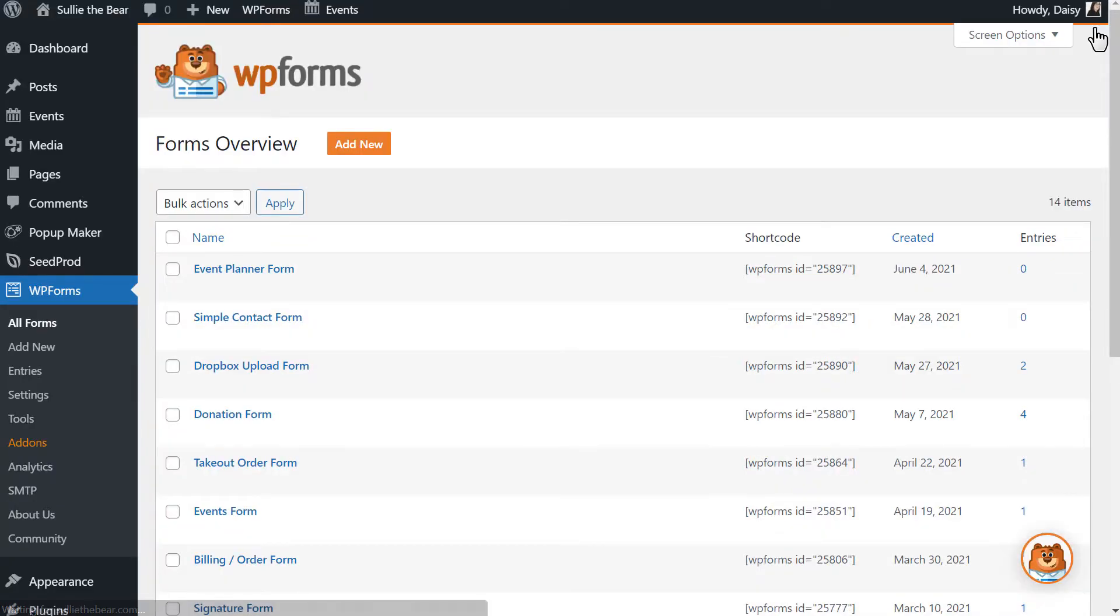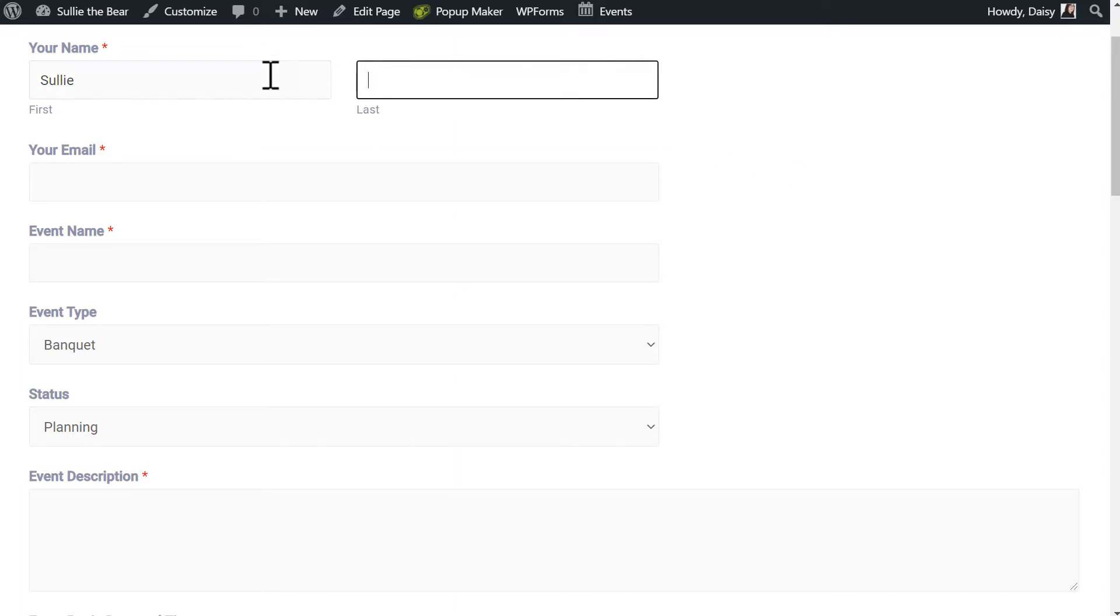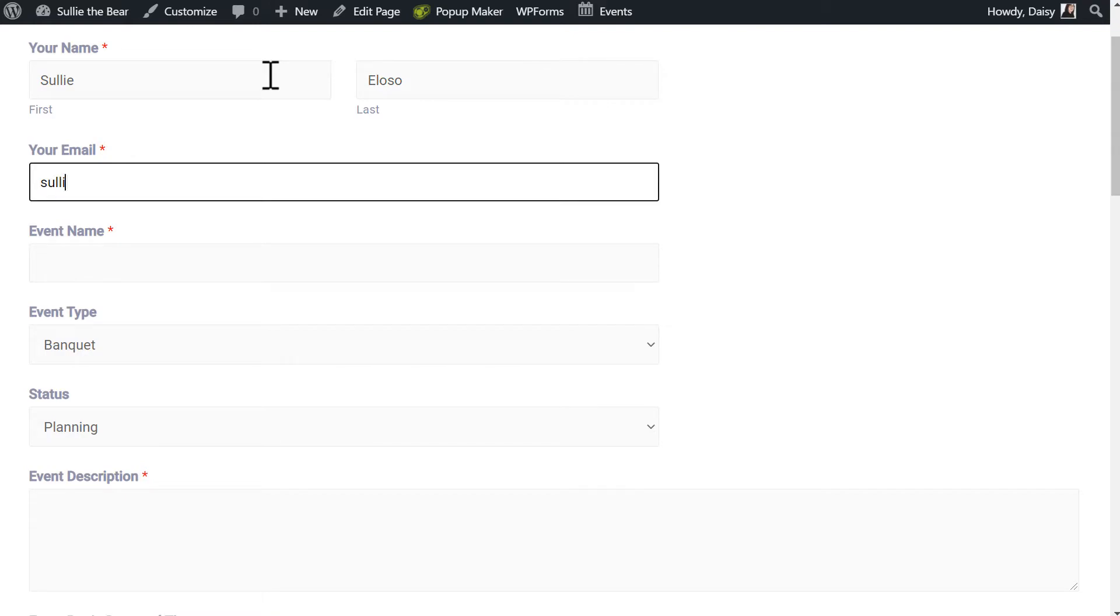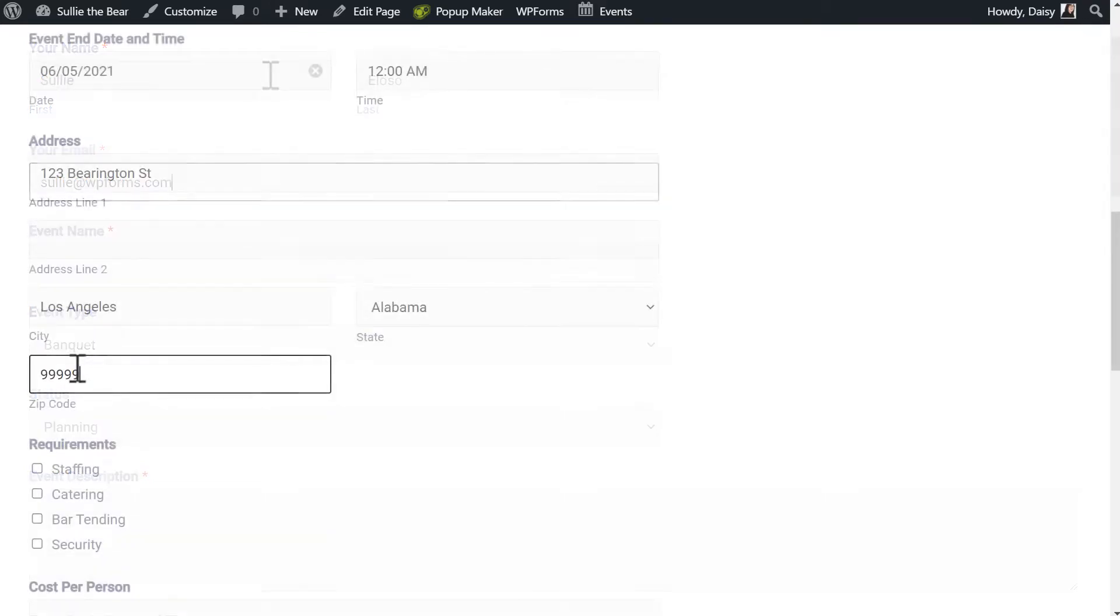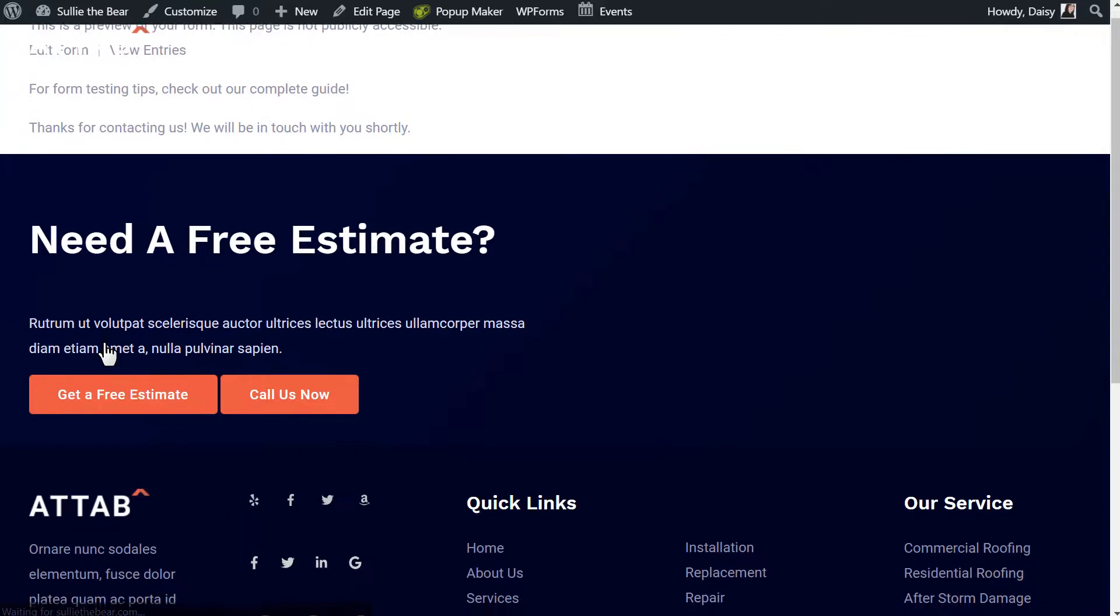The reason why I'm doing this is because you'll want to make sure you have at least one entry before you make your connection to Google Calendar with Zapier. This test entry will be used to make sure that the connection is working properly before you go live. Now that the test entry has been submitted,